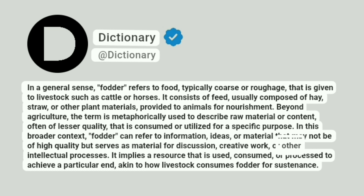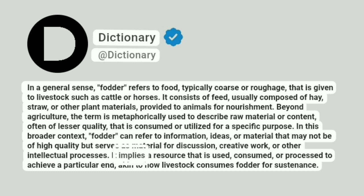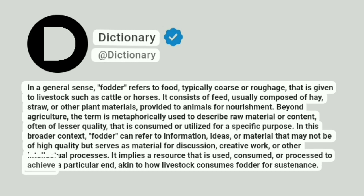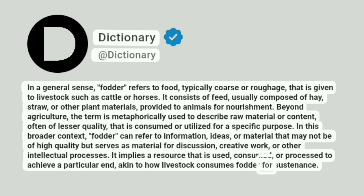creative work, or other intellectual processes. It implies a resource that is used, consumed, or processed to achieve a particular end, akin to how livestock consumes fodder for sustenance.